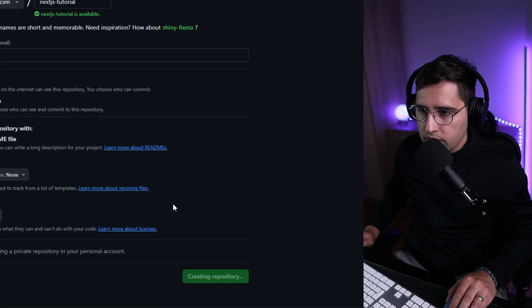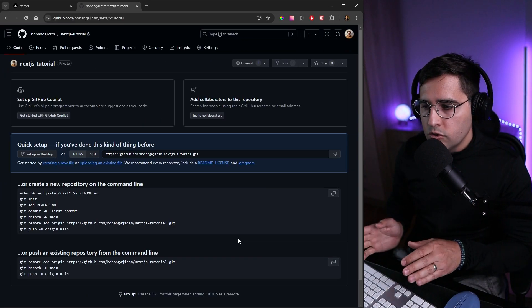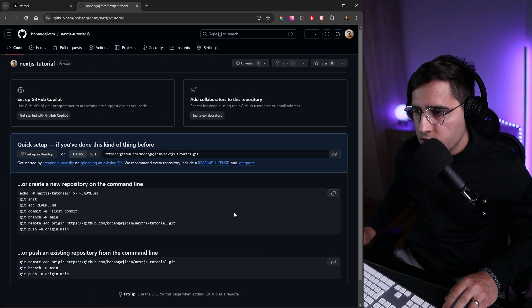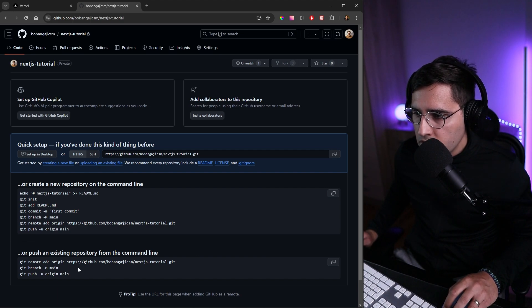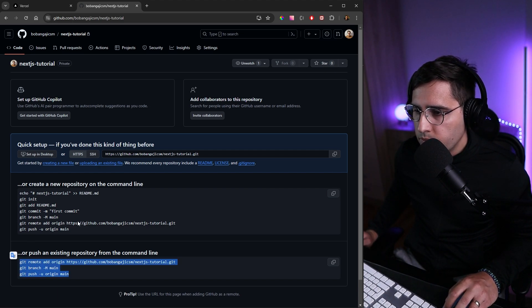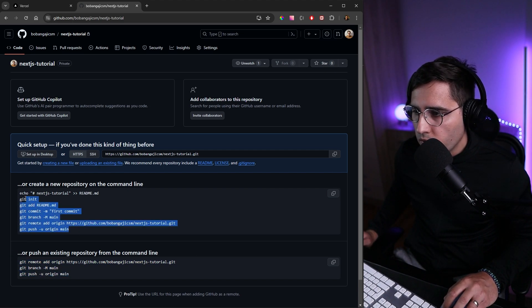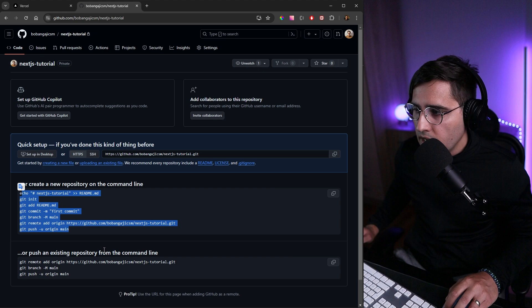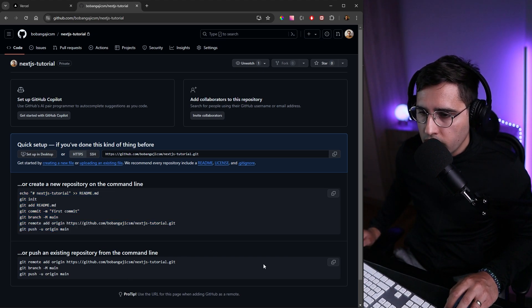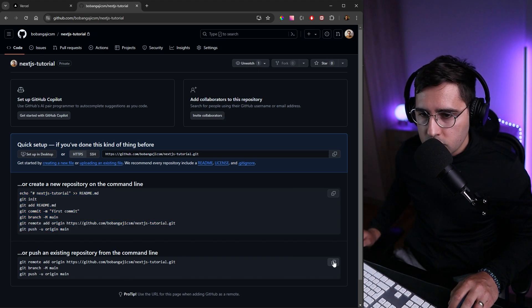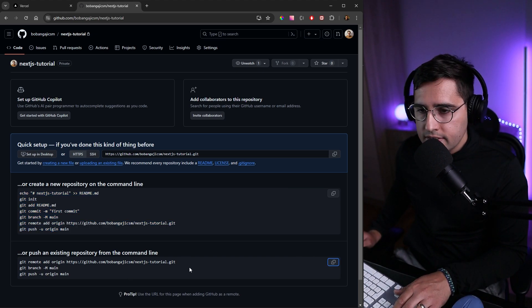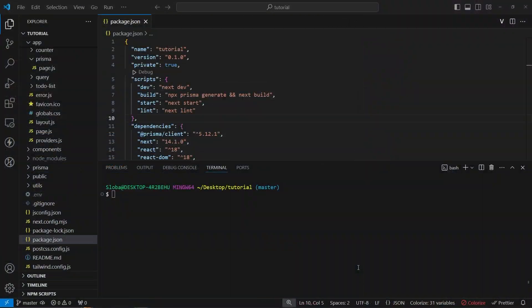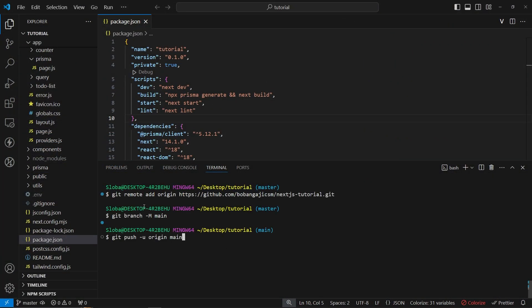Click on 'Create Repository'. To push our code, we can copy one of the solutions here—either push an existing repository or create a new one. Since I have a repository, I'll just push the existing one. Let me copy this code, head over to the terminal, paste in the command, and push to main.